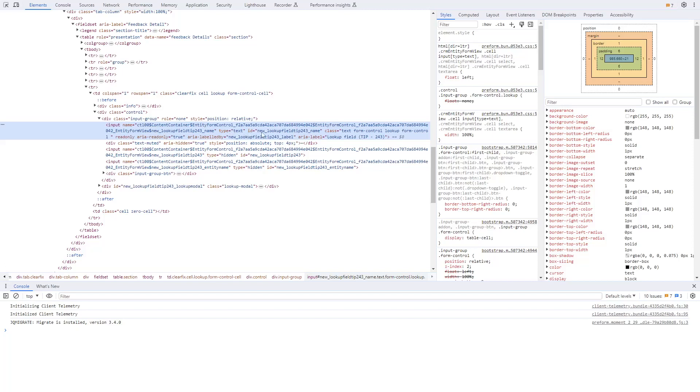The field that is visible to the user is the name of the row. It has an ID of the column logical name, followed by underscore name.